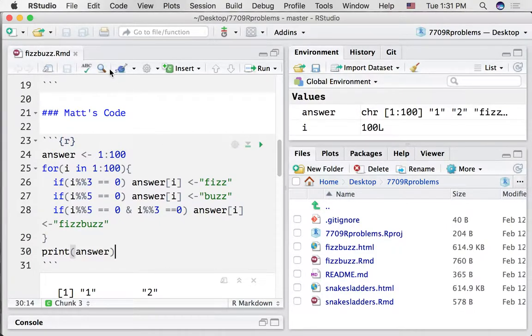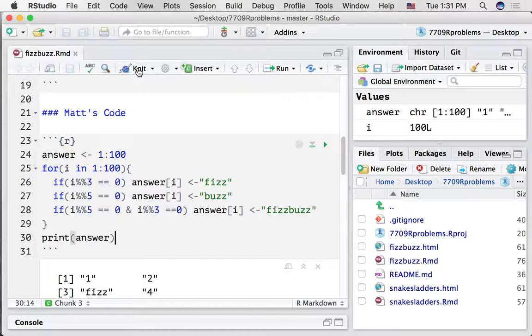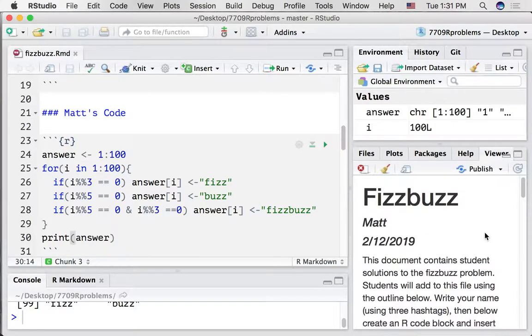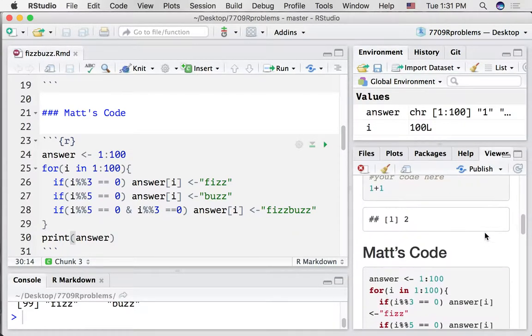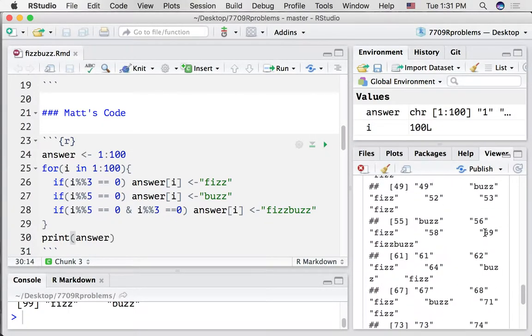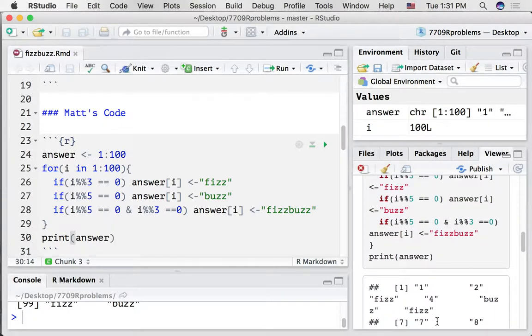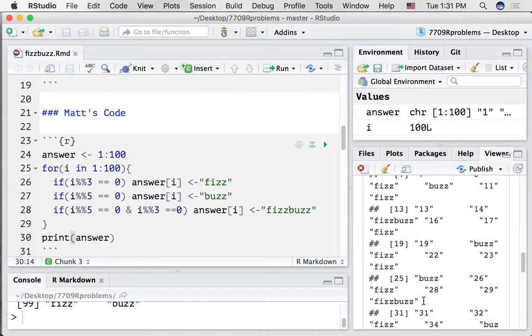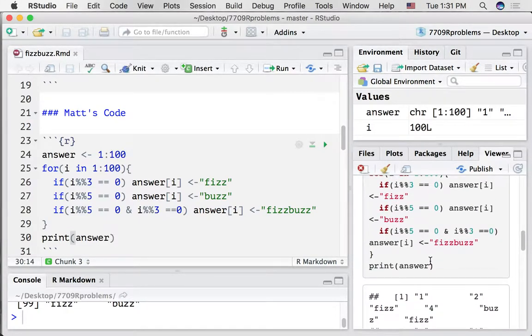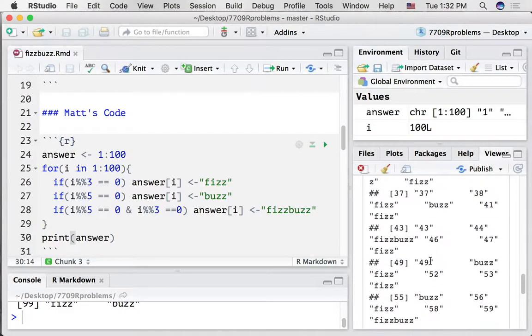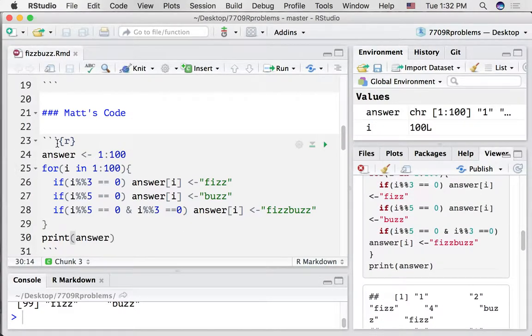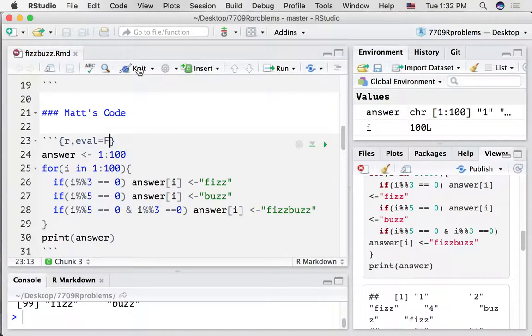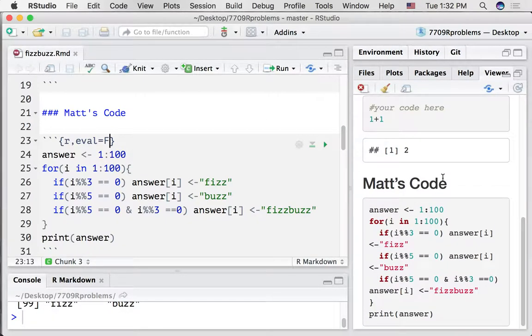And let's knit this document. So that updates the HTML. We can see that here. Okay, so my code is working. I can see the output. But I'm just going to actually turn off the printing of this because it's quite long. Change that to eval equals F. Capital F. And now the document will just look like that.